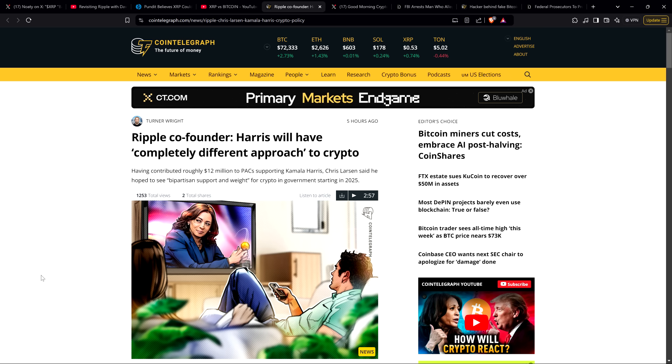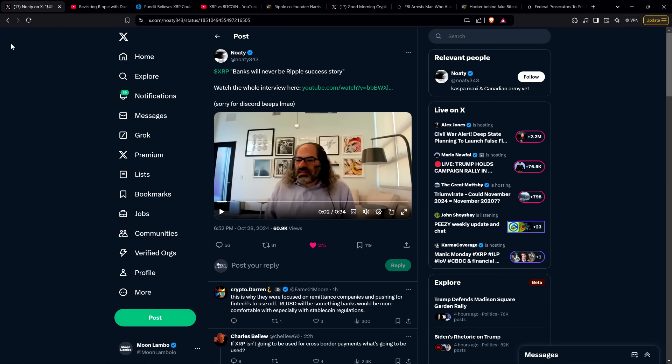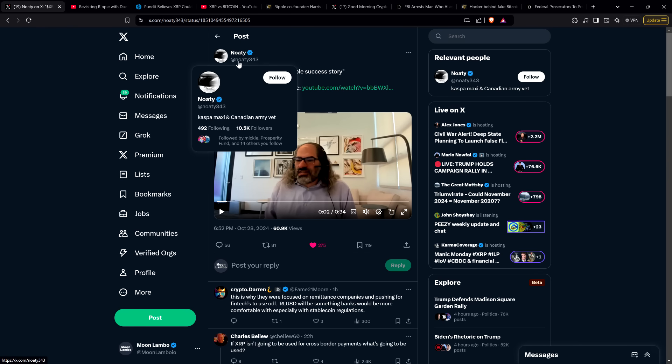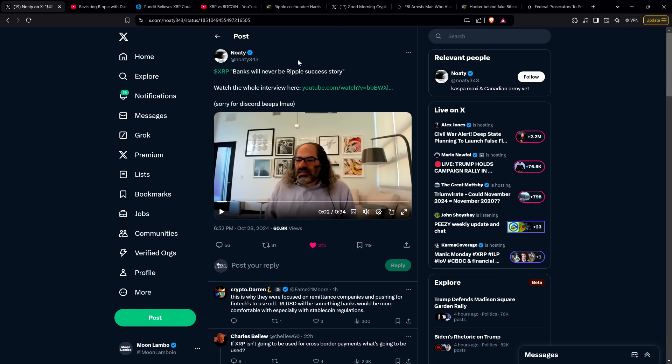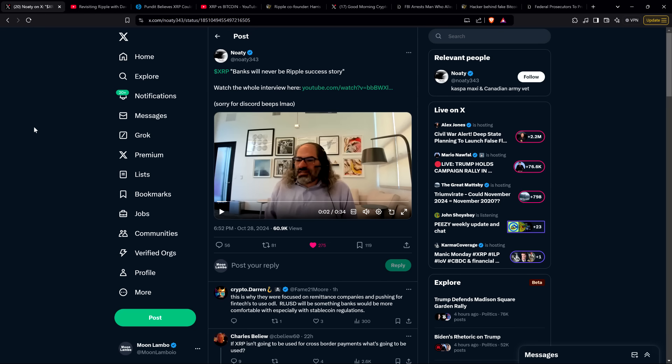Then we have this from Cointelegraph: Ripple co-founder Harris will have completely different approach to crypto. I'm sure by now most of you have heard Chris Larson has donated millions worth of XRP to support the Harris campaign. My God, look, I'm a fan of Chris Larson on the whole. He is missing the mark here. I don't understand how he's got the confidence that a Harris administration would be good for crypto.